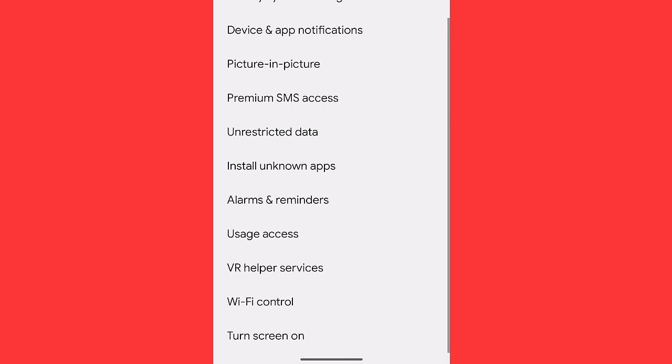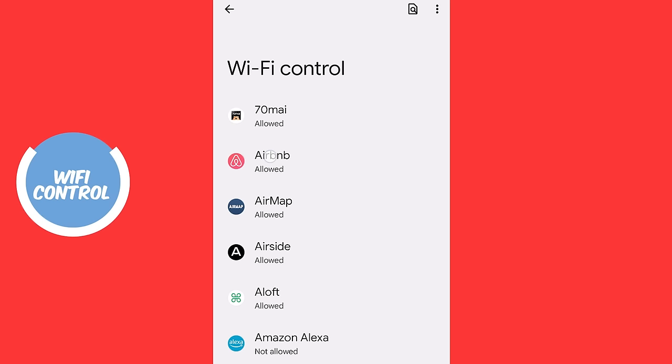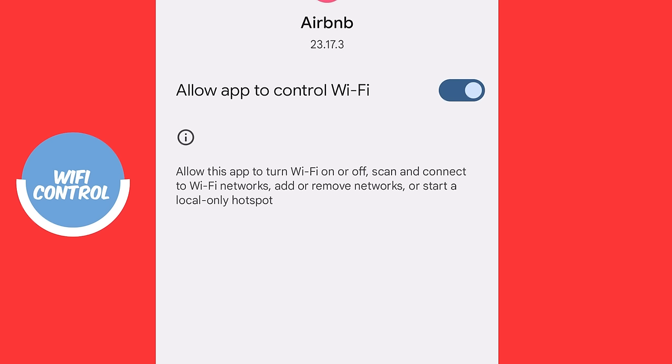But back to the special app access menu and we're going to scroll down until we see something called Wi-Fi control. Airbnb, for some reason, has got the allowed permission. What this does is allow Airbnb to turn my Wi-Fi on or off, scan and connect to Wi-Fi networks, add or remove networks or start a local only hotspot. Why does Airbnb need to be able to do that? Absolutely not. I'm going to disable that.